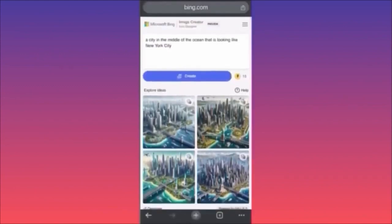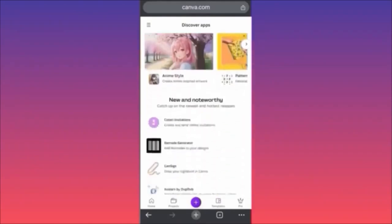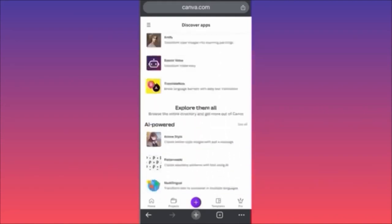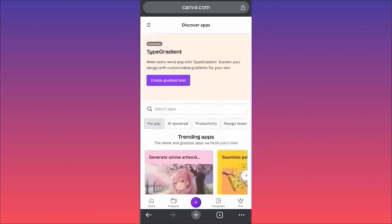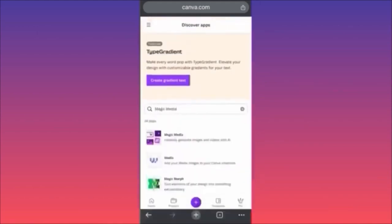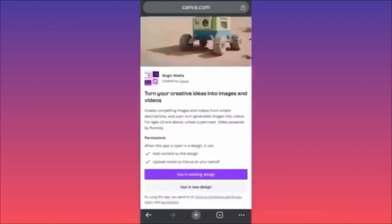In today's video I'm going to show you how to use the Magic Media Studio and how you can utilize different projects using the AI image generator from Canva. Come over to the Apps section inside the Canva app, scroll down and look for trending apps. We are going to look for Magic Media because it's Canva's proprietary tool — very fast, works easily, and lets you generate images, logos, and other projects.